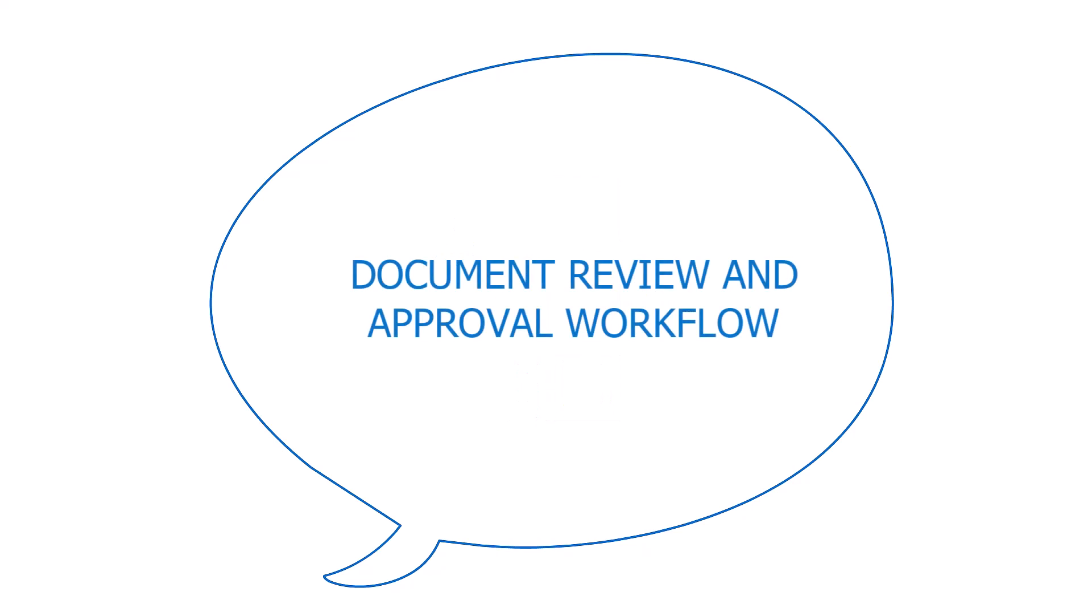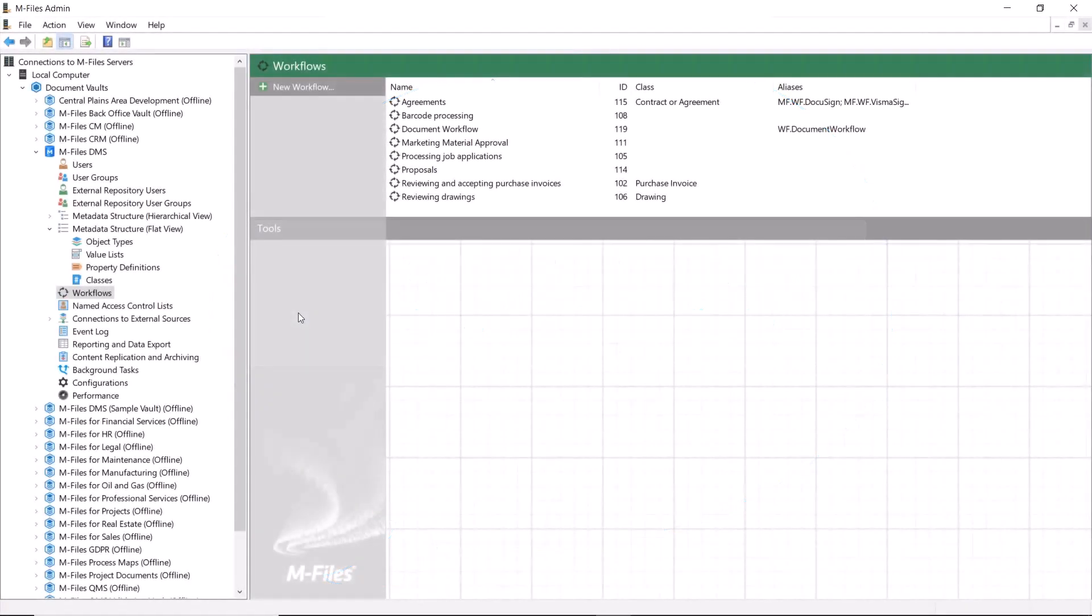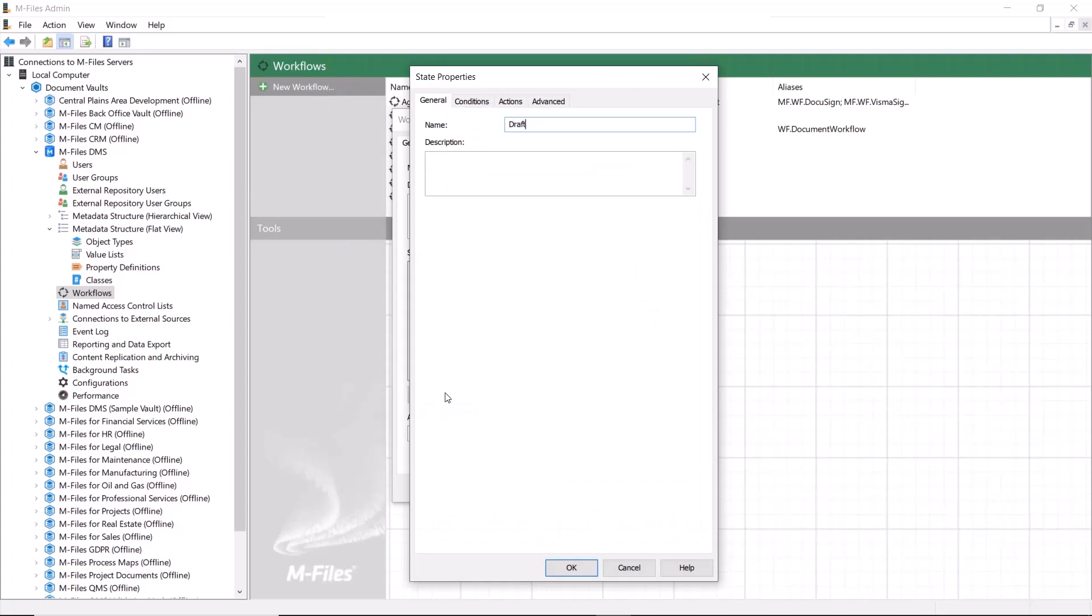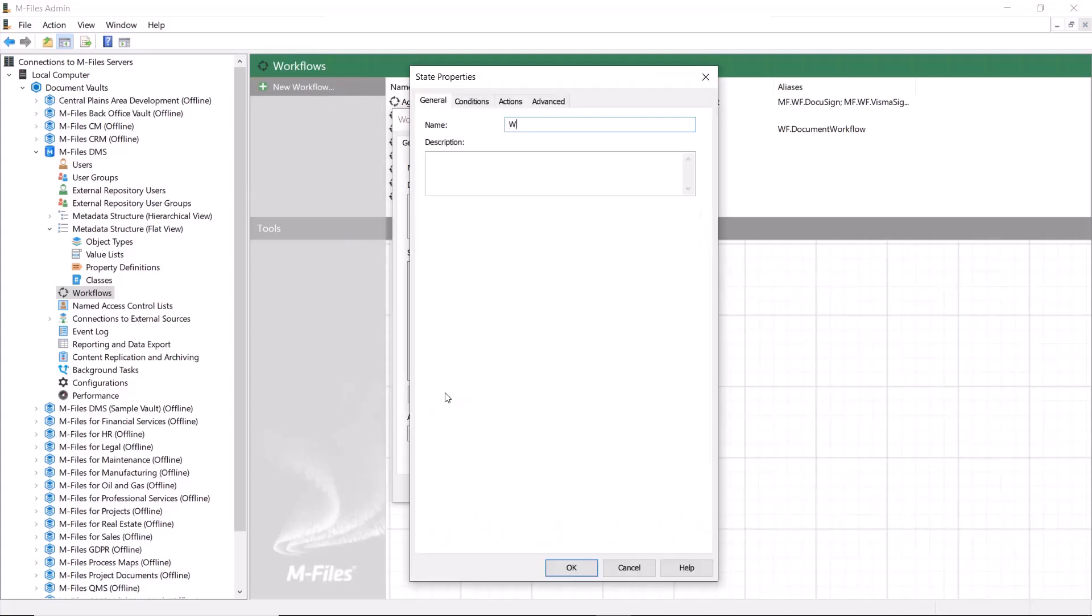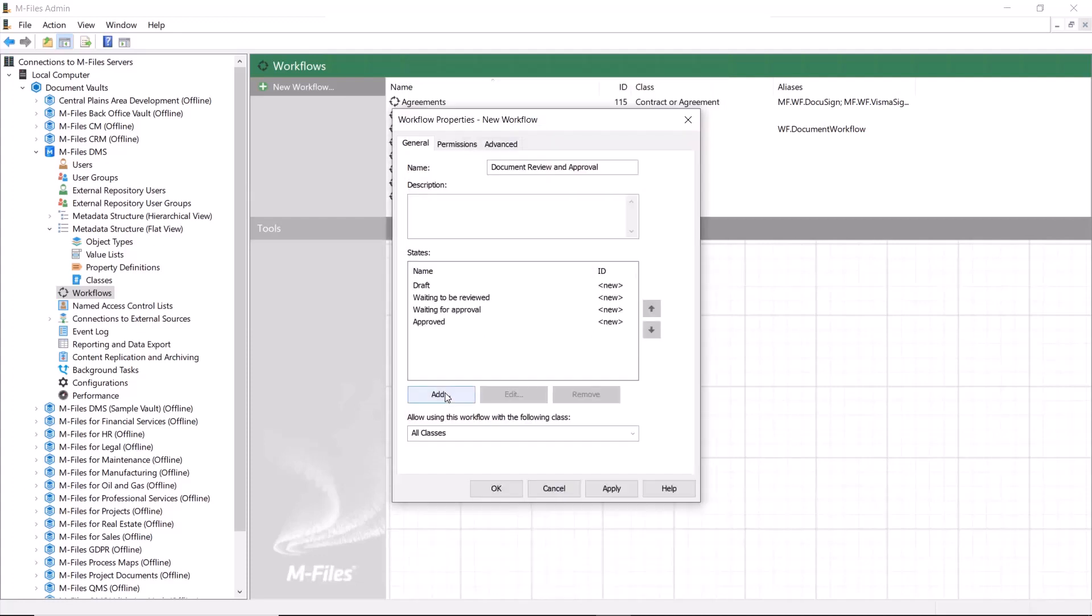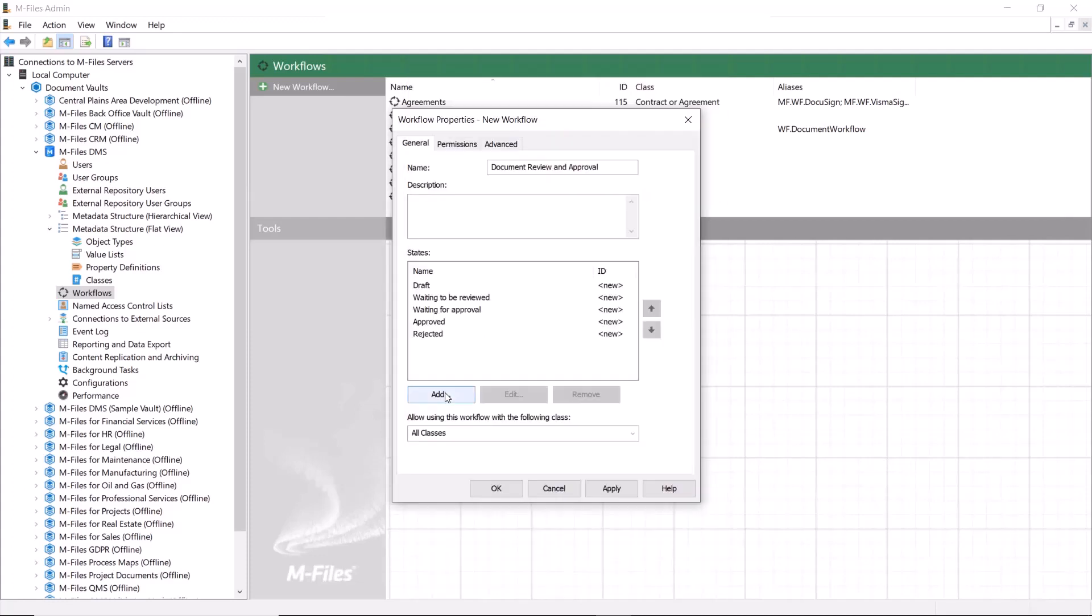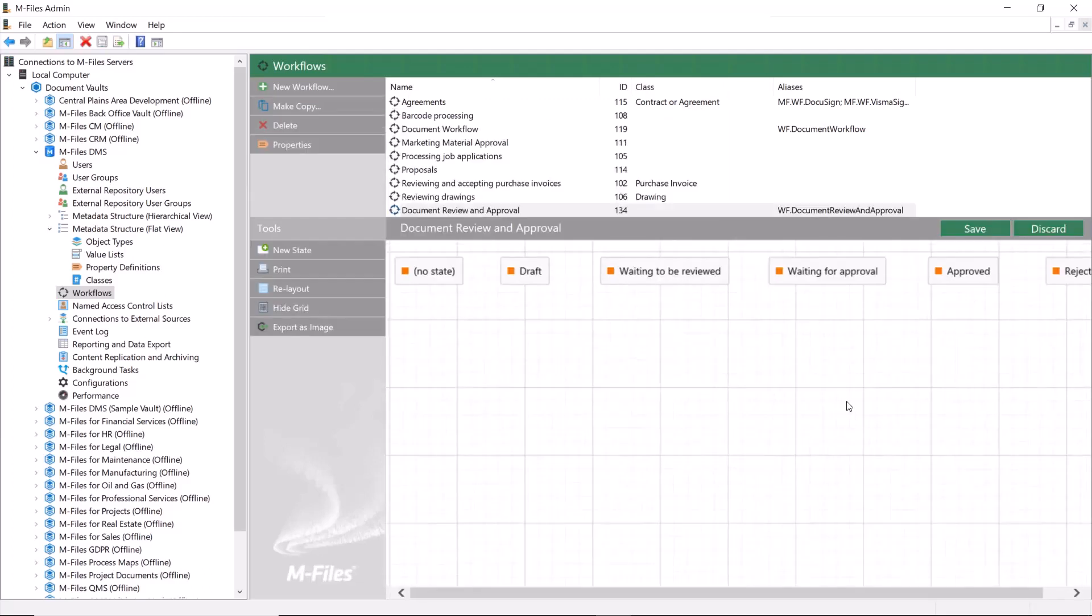So are you ready to dive in? Let's get to it. For most workflows, you first have to create the workflow states, then the transitions, and then it's all about actions. So let's add all the needed states for a review and approval workflow. Once we have the states, we can start configuring the workflow.